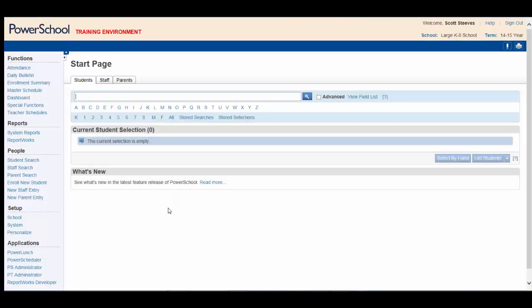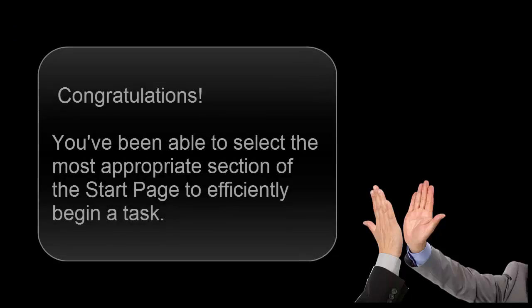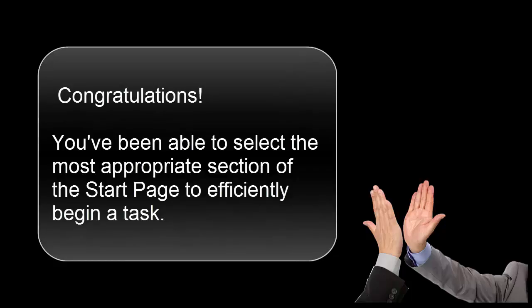Your orientation is complete and your confidence is growing. Now you're ready to take on the task of the day. Congratulations! You've been able to select the most appropriate section of the Start page to efficiently begin a task.